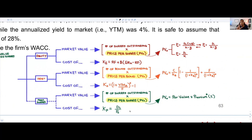Preferred shares may not always be there, but in this video we're going to assume that your most complicated question will include all of them. Within these three different categories — equity, debt, and preferred shares — we're going to look at two different subcategories within each of them.